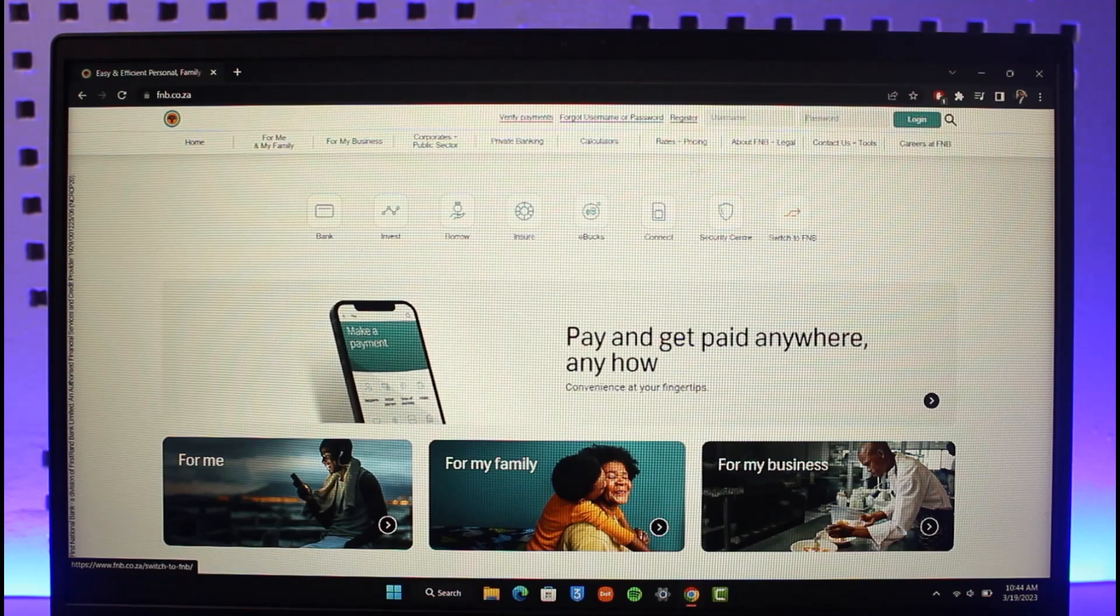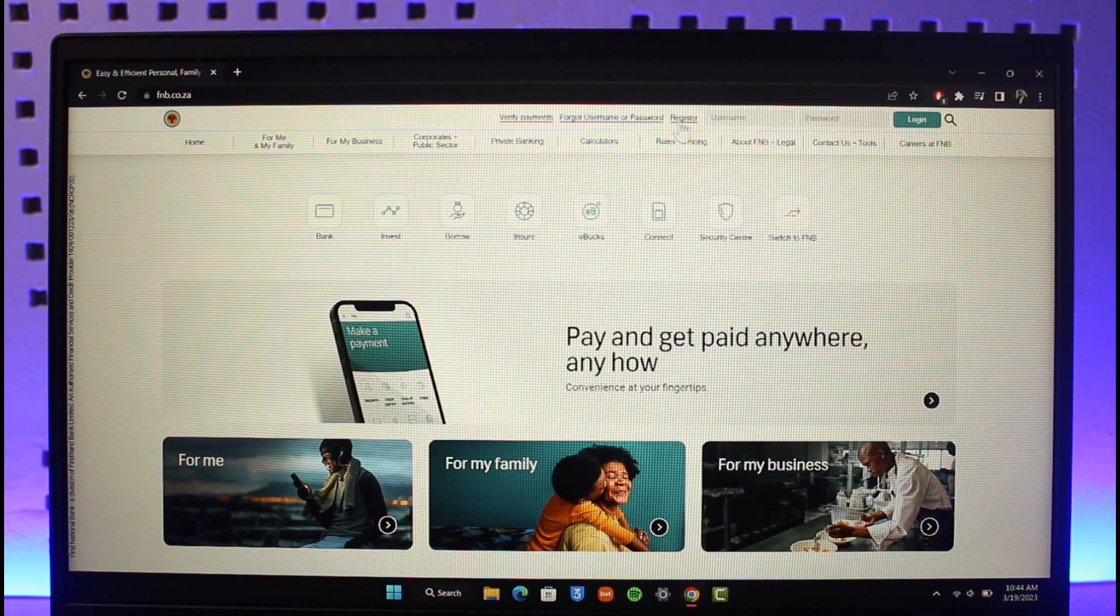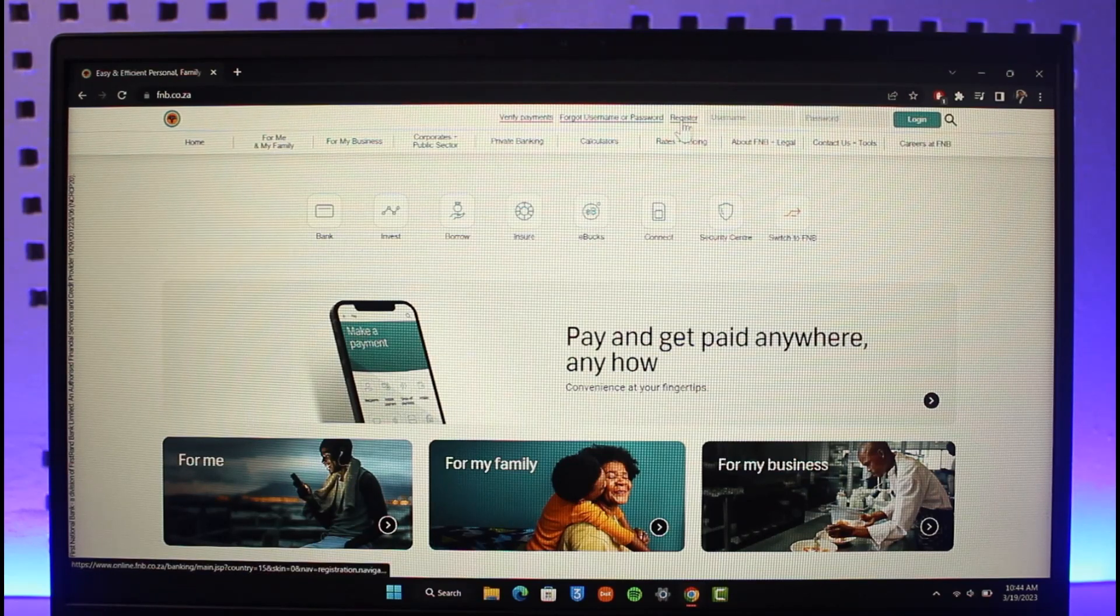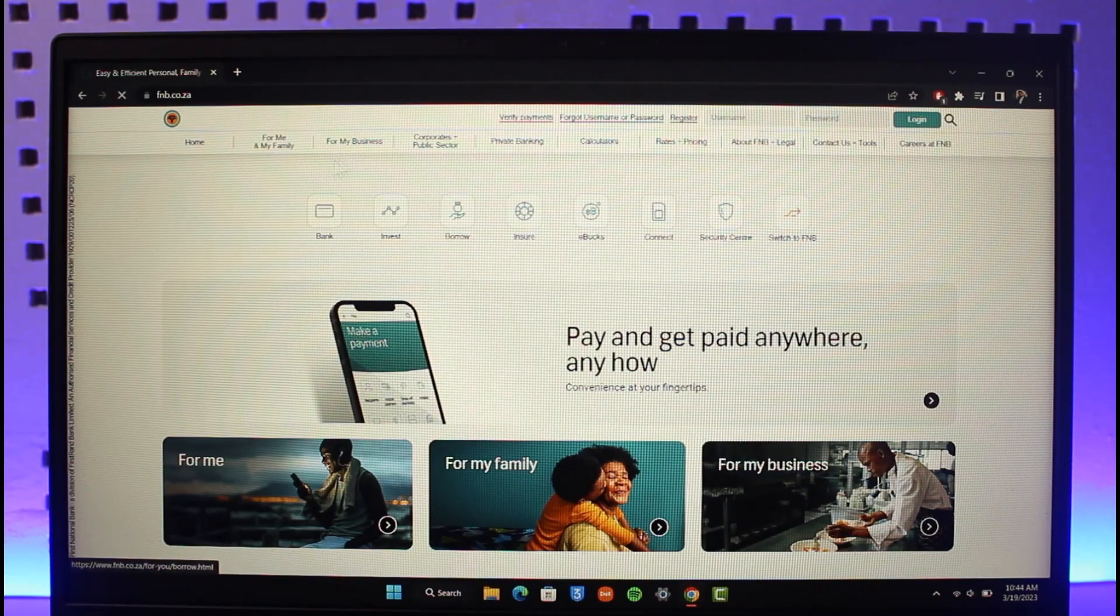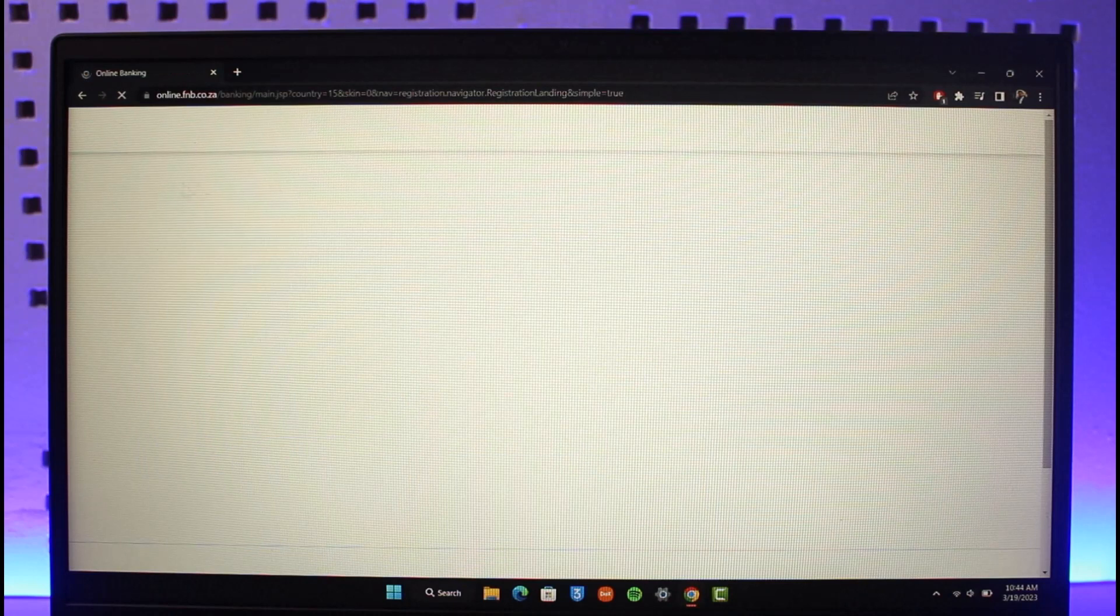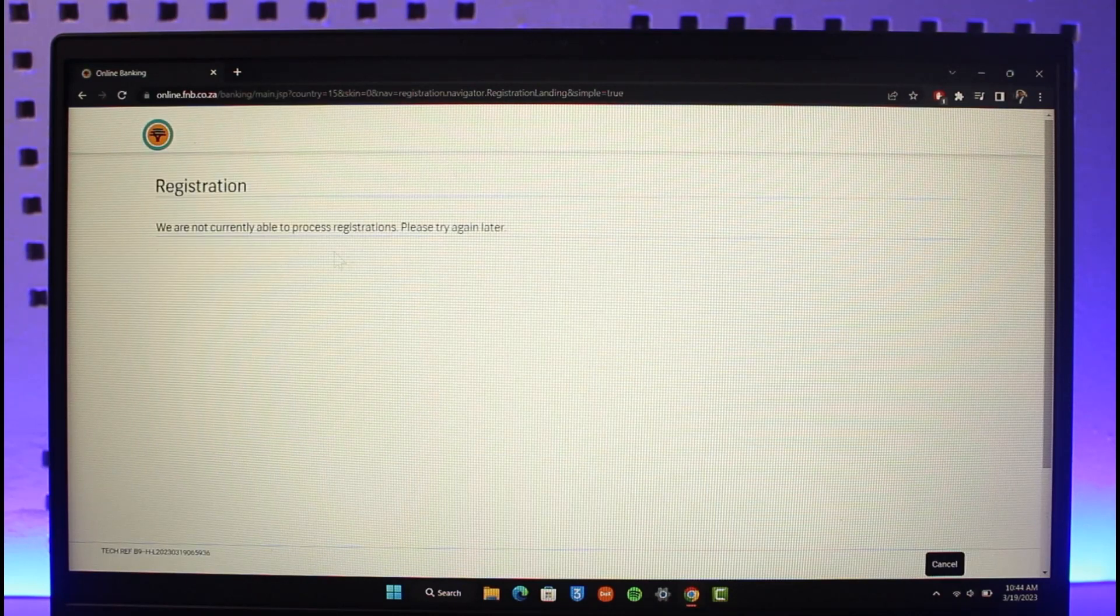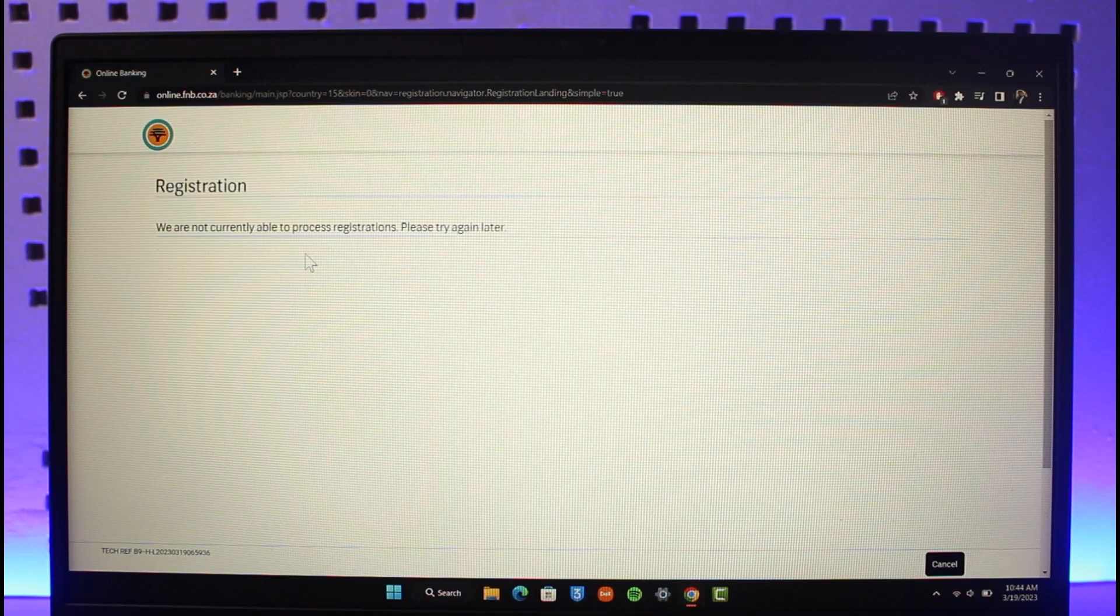Now when I click on the register button, the service is currently down because they are running maintenance. It says cannot register for online banking at the moment. After the maintenance is over, the registration will be available.